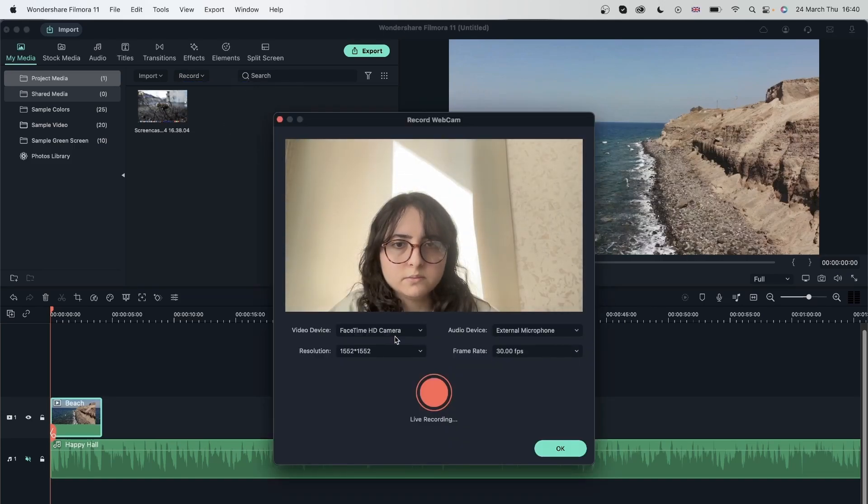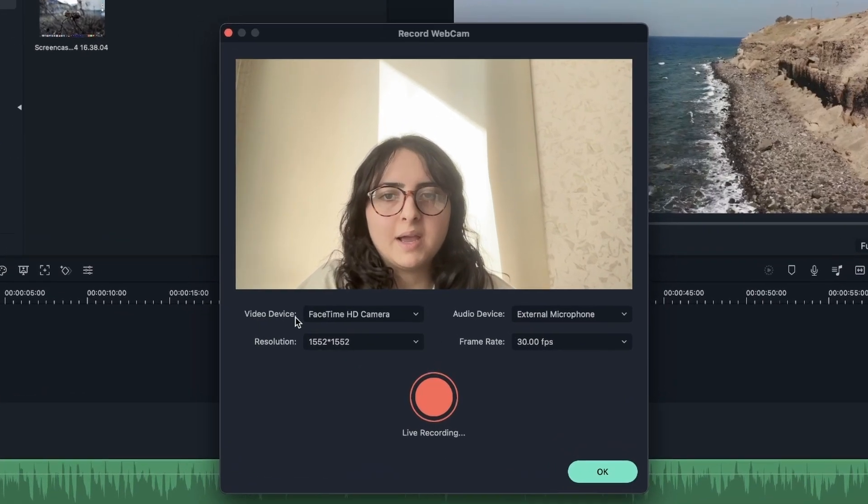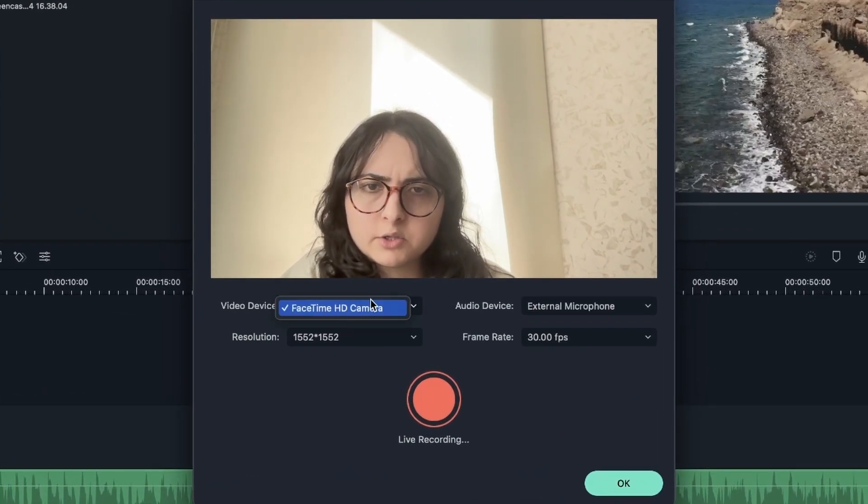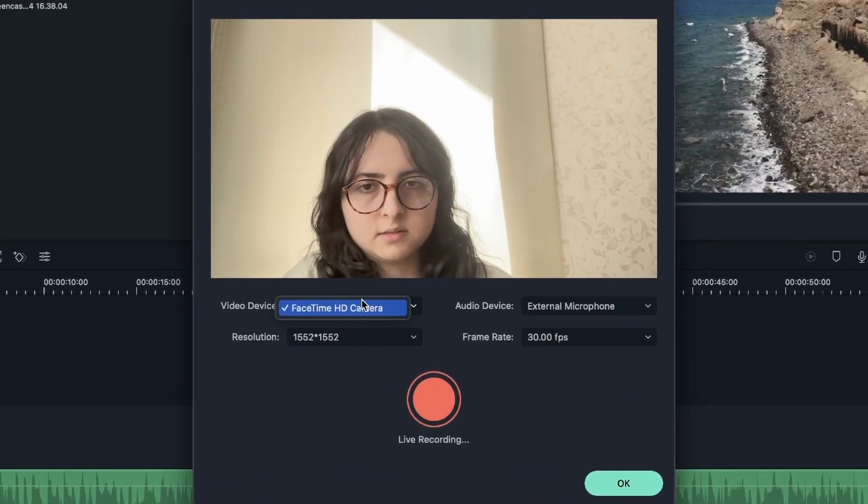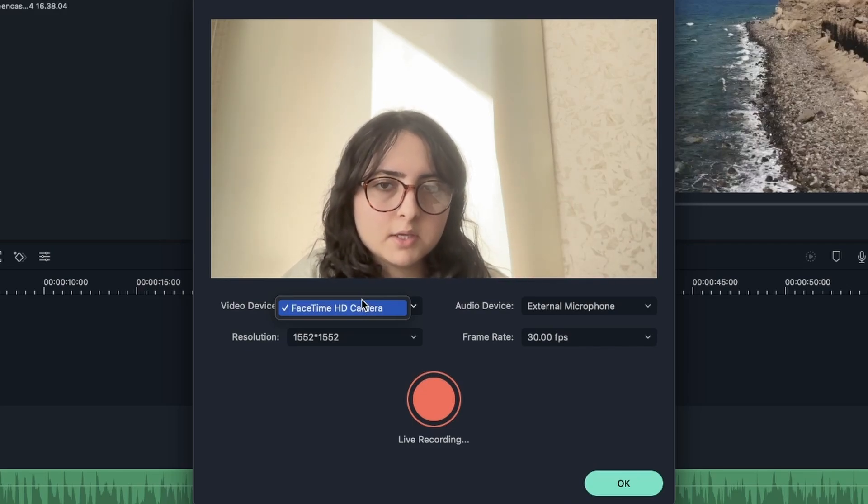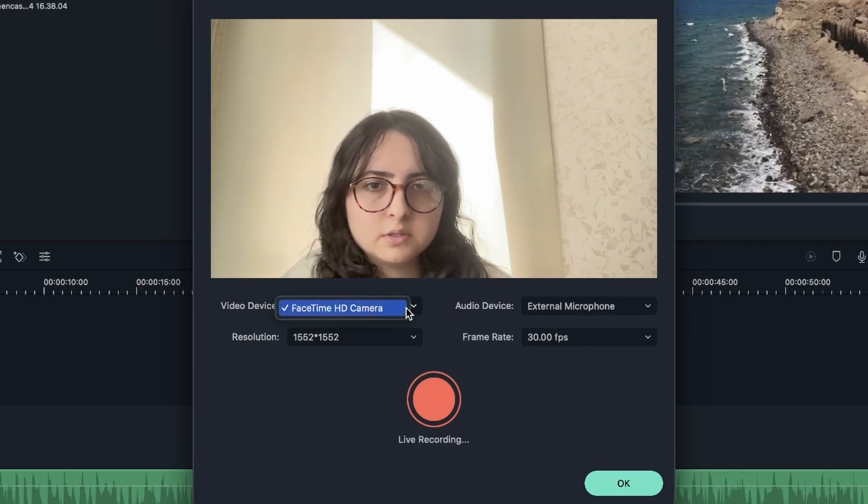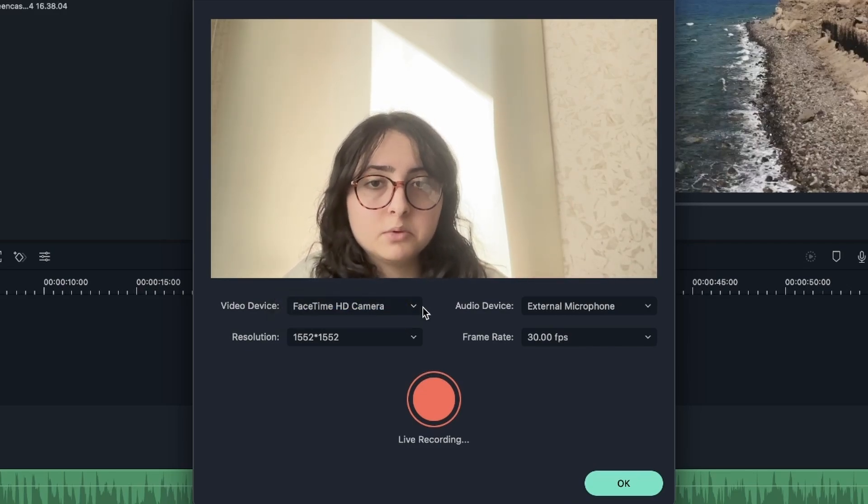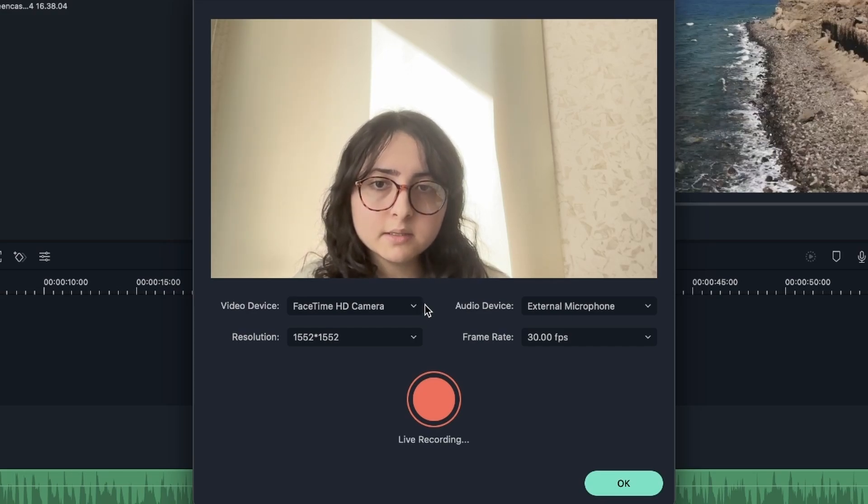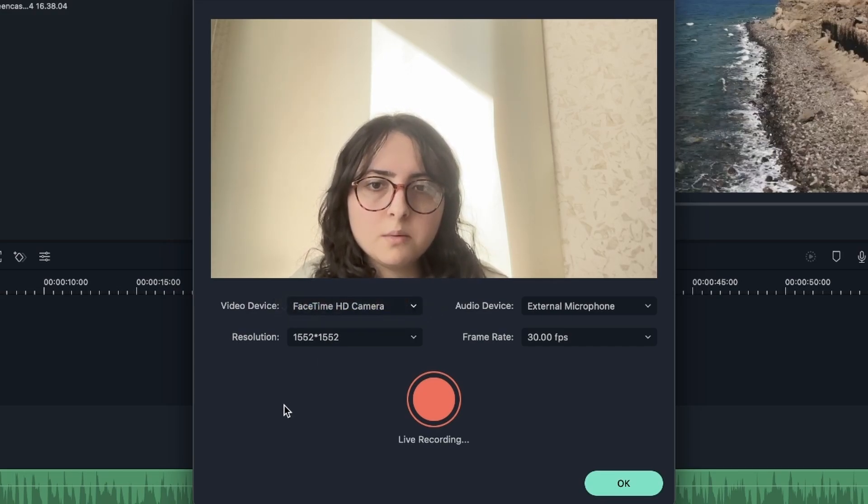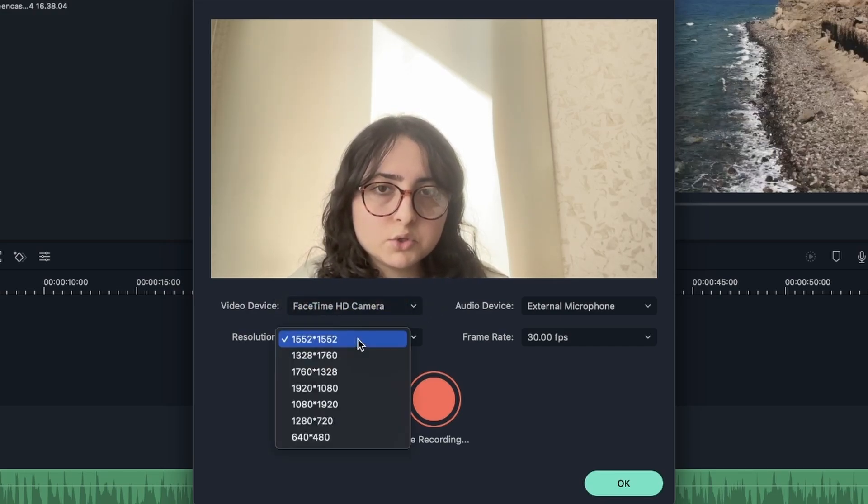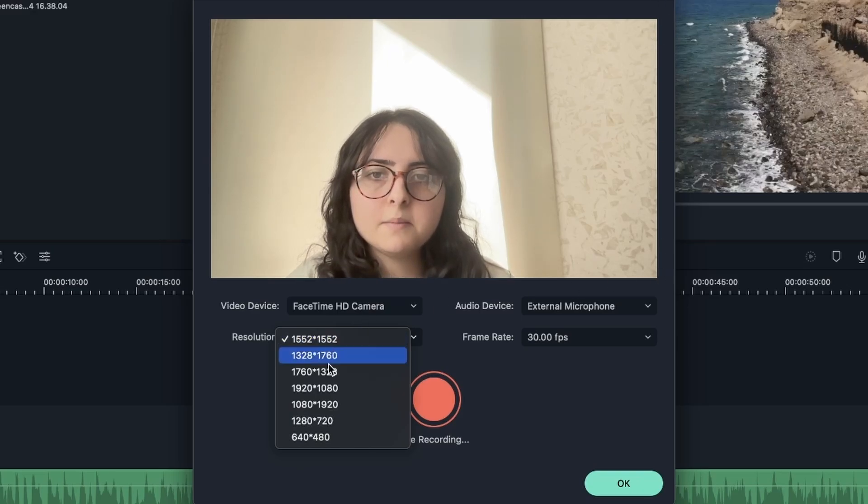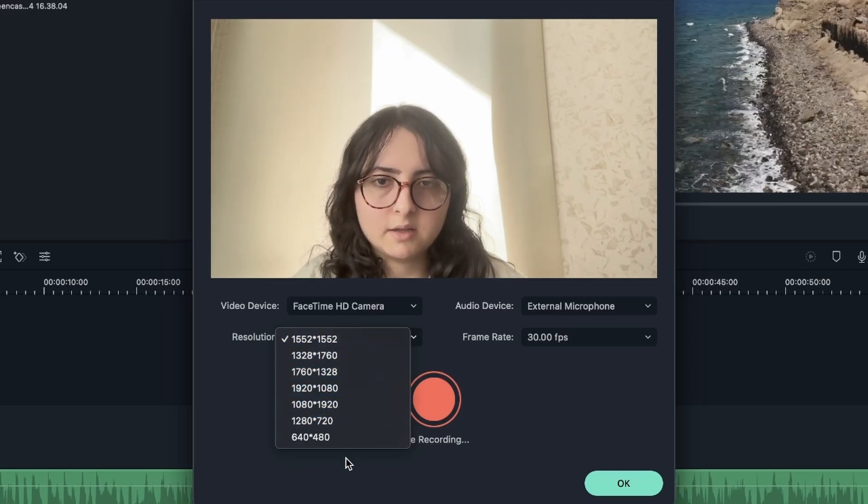There we go. So this is live recording. We have video device, which is where you get to choose the devices that you have, which is basically the camera that you have. Usually there should be one, unless you have another input plugged in. Otherwise, you just have one option. We have the resolution of your webcam. You can change that right over here.